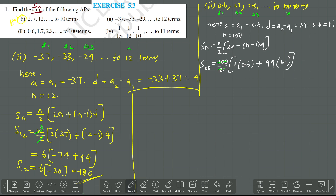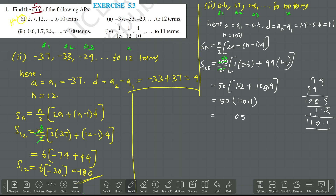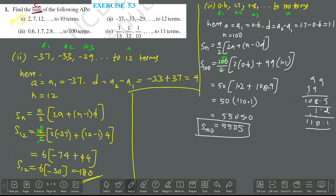So 100 divided by 2 gives 50. Then 50 into 1.2 plus 99 into 1.1. Now 99 into 1.1 equals 108.9. Adding 1.2 gives 110.1. Then 50 multiplied by 110.1 — 50 into 110.1 equals 5505. So the sum of the first 100 terms is 5505. The fourth one we do not have time for now — I will do it later.